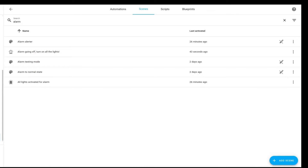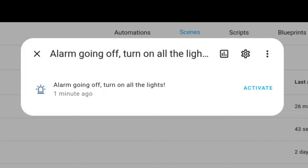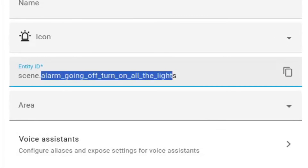Next we need to grab the entity ID for the scene we just created. There are a bunch of ways to do this — you can go to Settings > Entities, or Settings > Scenes and type in 'Alarm' to find it quickly. This is the one I just made for this demo: 'Alarm going off, turn on all the lights.' Click into the info. This would also be a good time to test it out — click Activate to see it's working, though I'm not going to do that here. Click into Settings and you'll see the Entity ID. The prefix is 'scene,' and what comes after that is what's useful. I'll copy that to my clipboard.